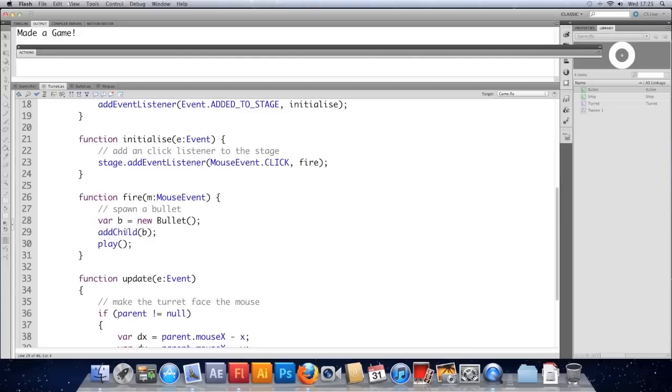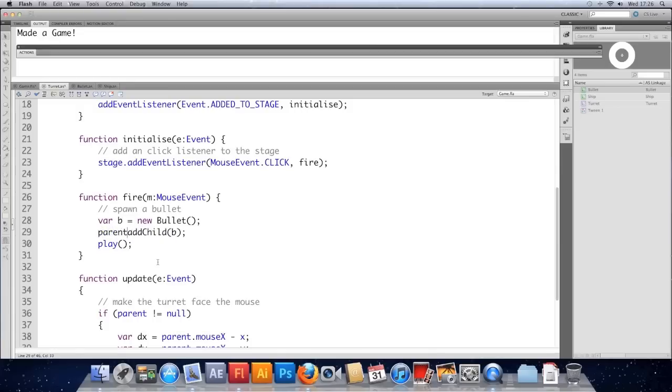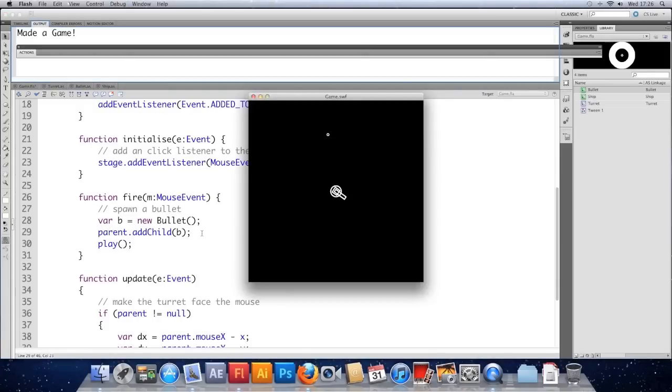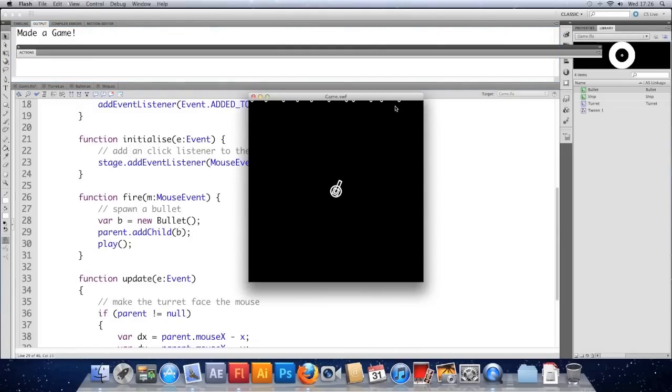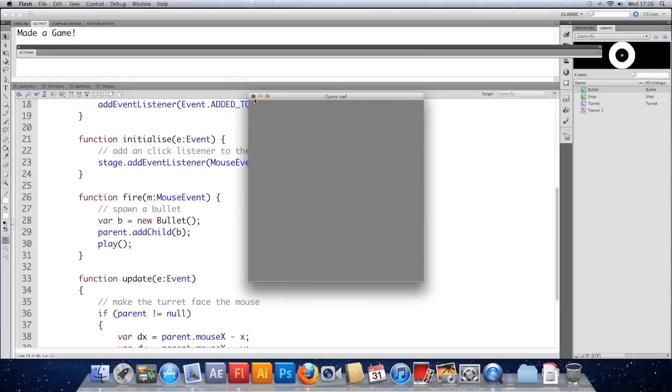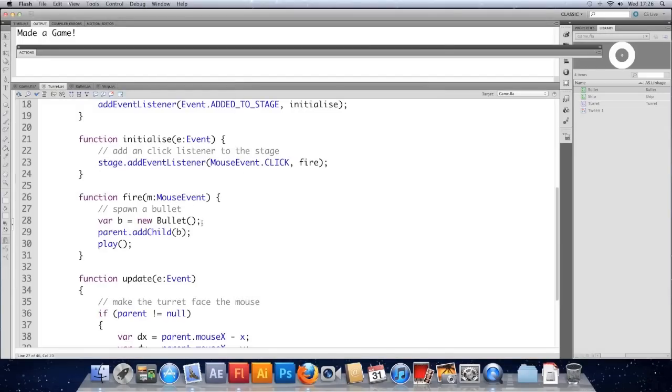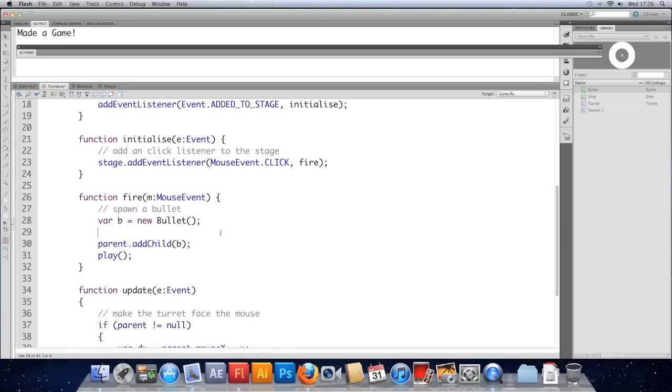Now lucky for us this turret is a child of the game. So we can access the game by using the turret's parent property. So here before the addChild I'm going to put the word parent.addChild. And let's see where that gets us. It still won't be perfect. So if I click you can see bullets spawning and moving along the top of the screen there. And that's because we haven't positioned or rotated them. So they're just going to the default position of zero zero which is the top left. And their rotation is zero. So they'll move to the right by default.